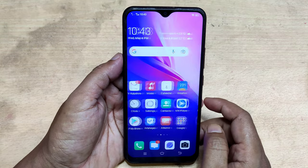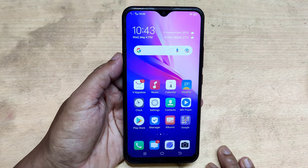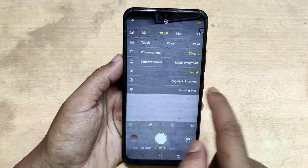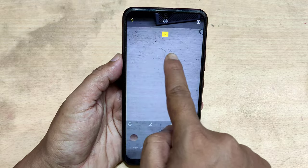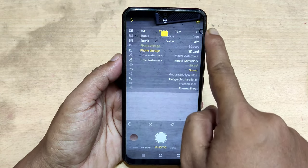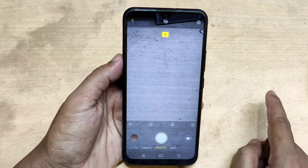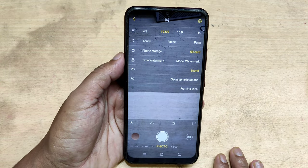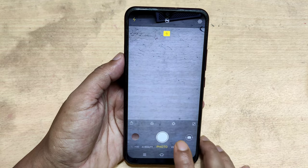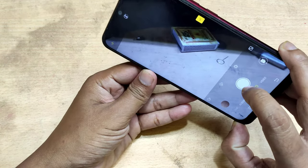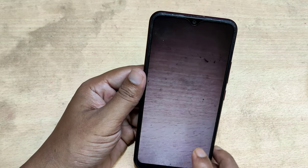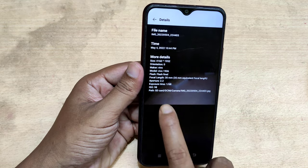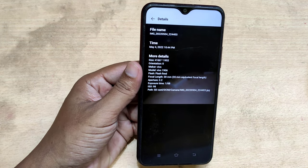In this video, I will show you how to move the apps and files to the SD card on the Vivo Mobile. You can use an SD card for camera photos. Now camera photos use SD card storage.